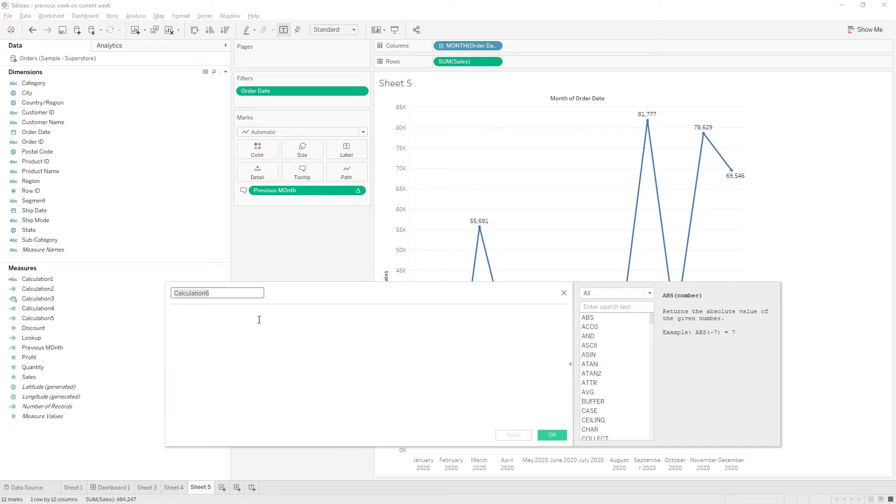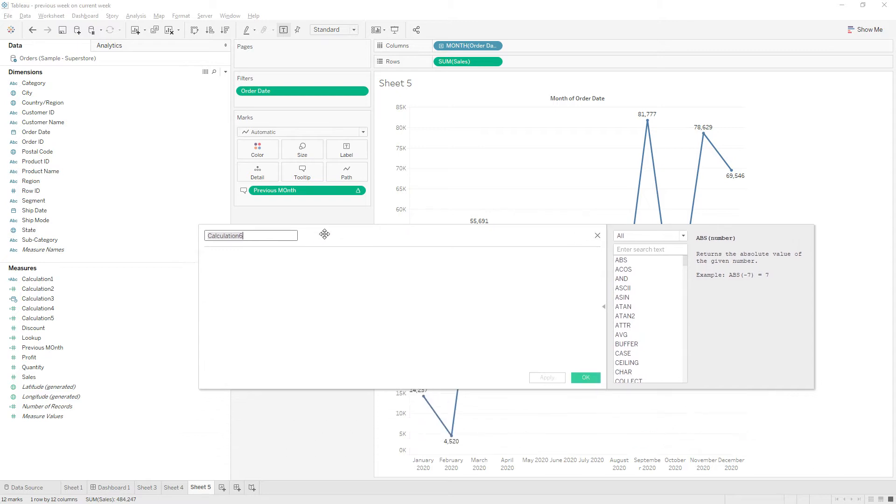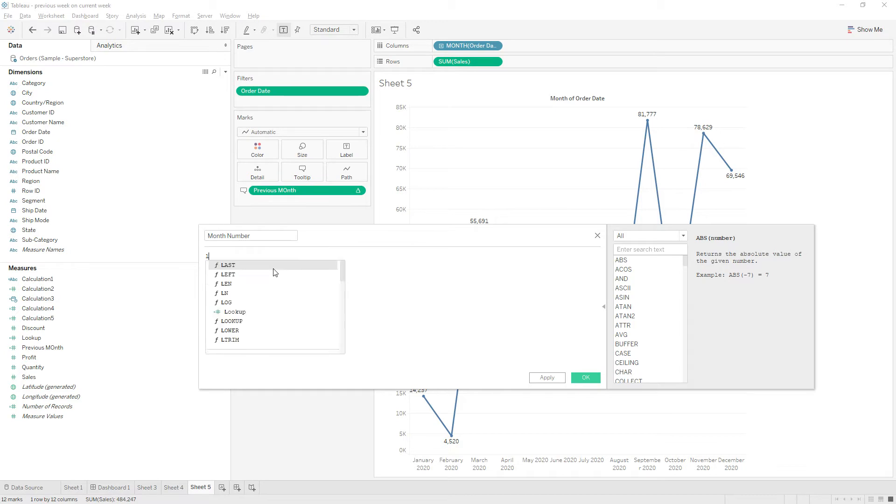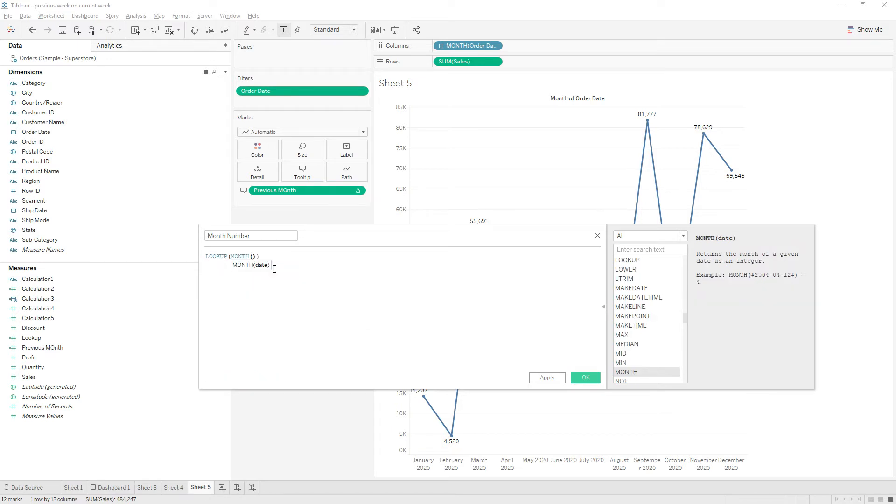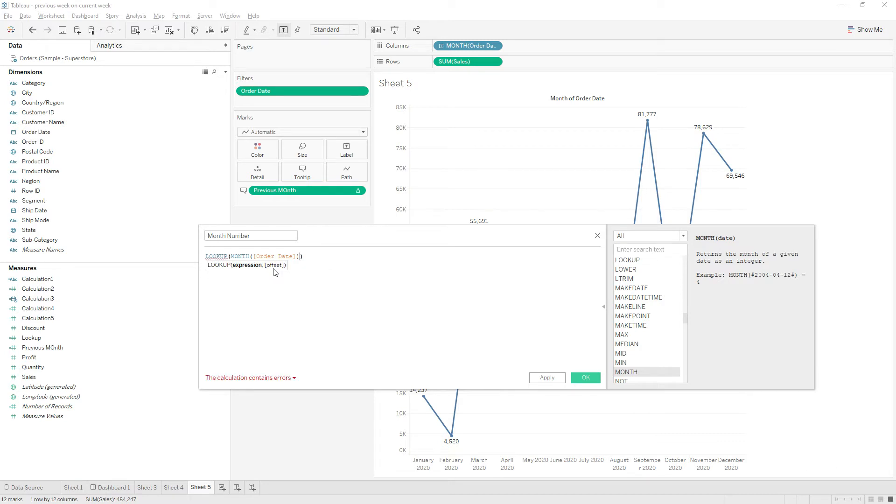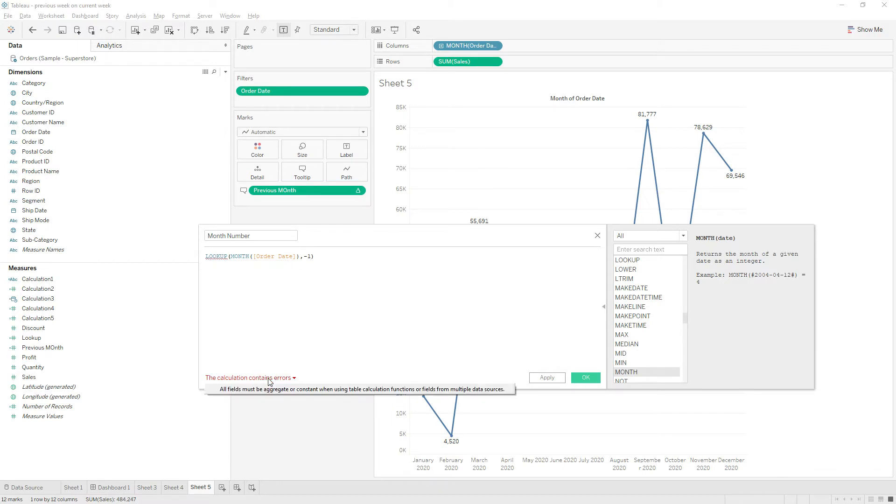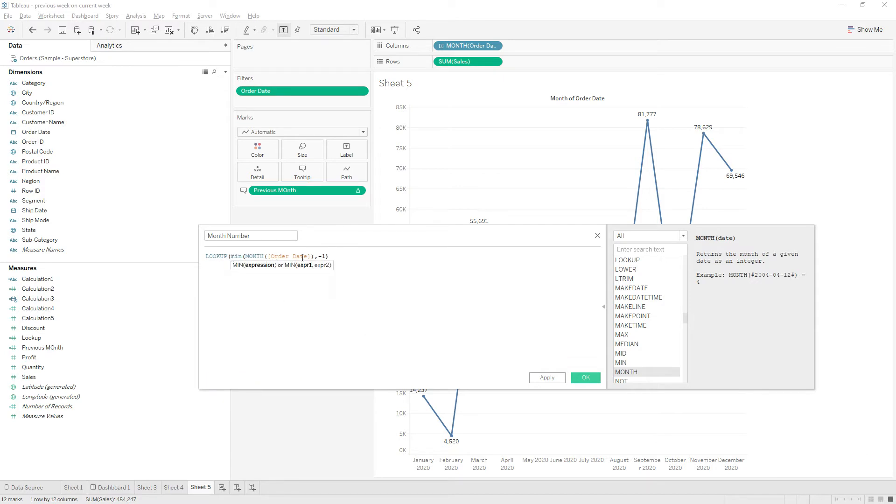My idea here is to extract the month value, so first I will take the month value. I will use the lookup function again here. Month of order date - in the view we have the order date, so we will extract month of order date. The offset is minus one for previous value. So we have an error saying that it should be aggregated, so you can write an aggregation function here, min of.